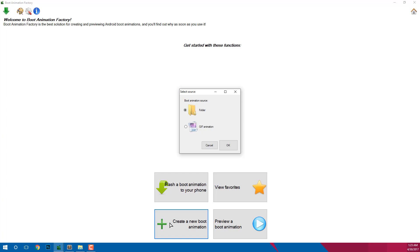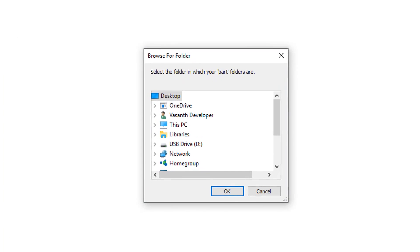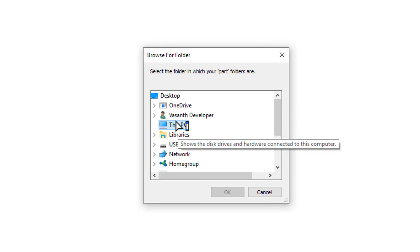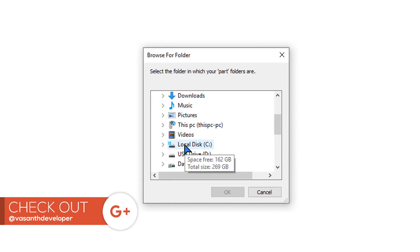To create a new boot animation, select folder and click on OK. Now in this screen, first click on the choose folder button and select your animation folder.